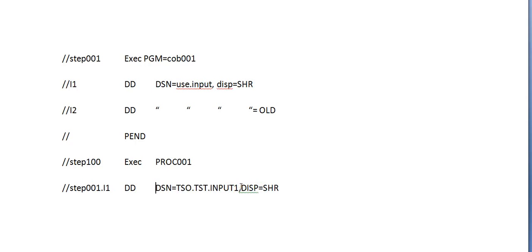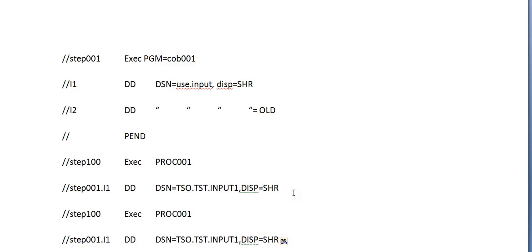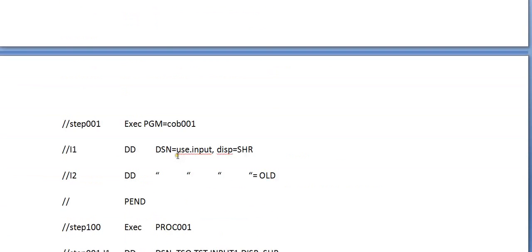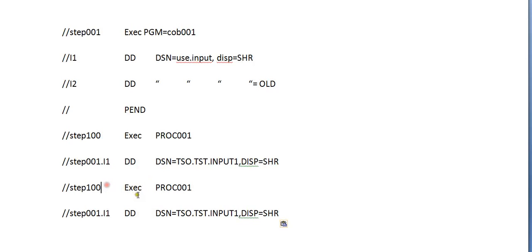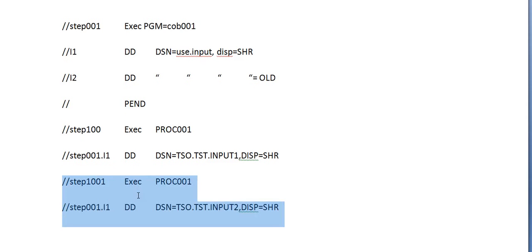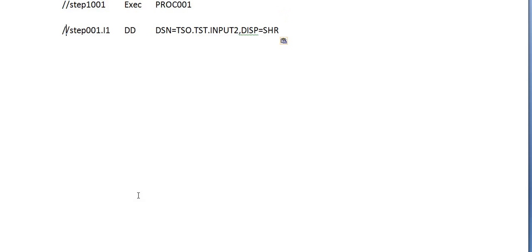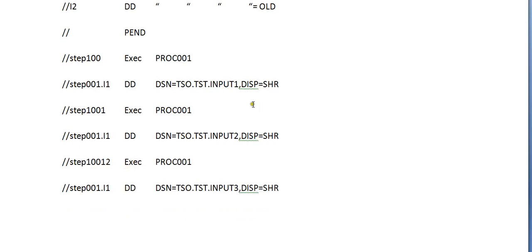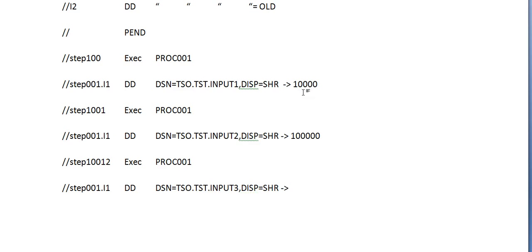we simply create a PROC and keep calling the PROC by changing the parameters. The first dataset will have, suppose for example, 10,000 records. This PROC or this dataset might be using only 10,000 records. This dataset will have 1 million records and this dataset will have more than 1 million records.